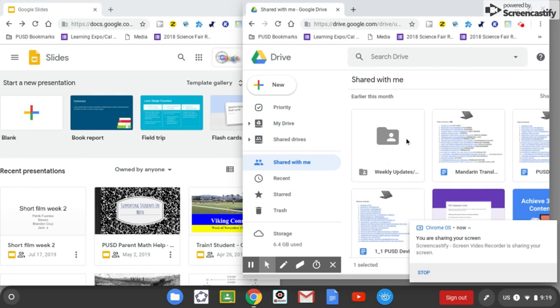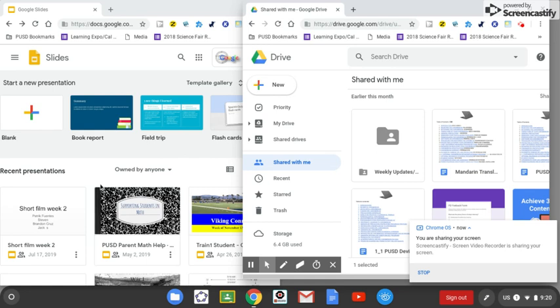Over here on the right, where the arrow or the cursor is moving around, that is the teacher. That would be me. And over on the left, over here, is the student, where my cursor is moving around.